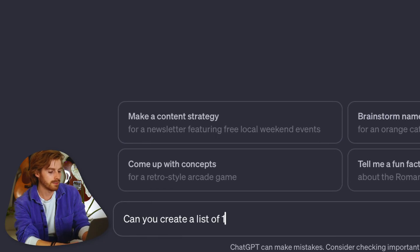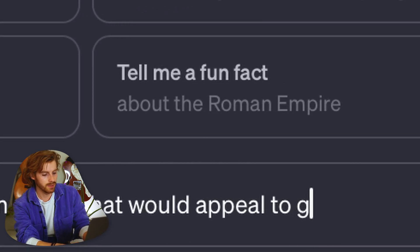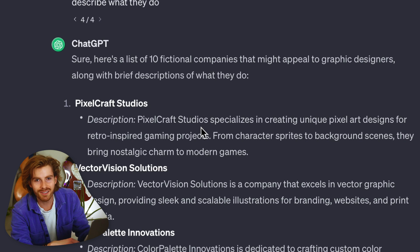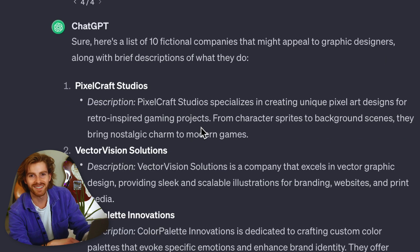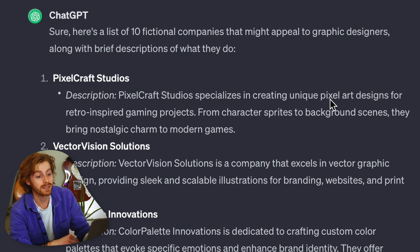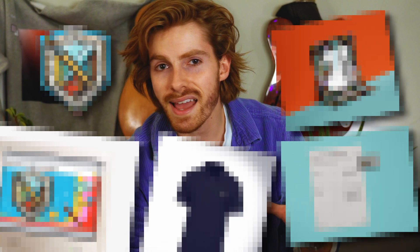I asked it to create a list of 10 fake business companies that would appeal to graphic designers and describe each one. I'm going to see if I can come up with a fake brand to use in this video. This first one sounds pretty interesting — it's called Pixelcraft Studios, which kind of sounds like Minecraft. It specializes in creating unique pixel art designs for retro-inspired gaming projects. I think that sounds cool. Now we have a name and we know what the company's about. I'm going to try to create a logo, maybe a poster, and a bunch of things using AI.